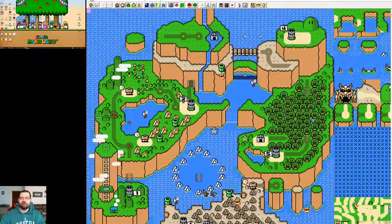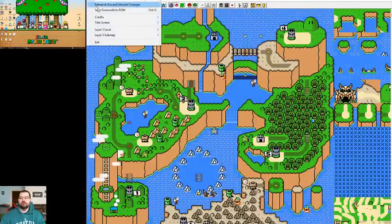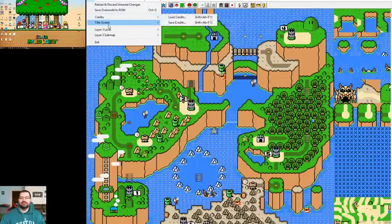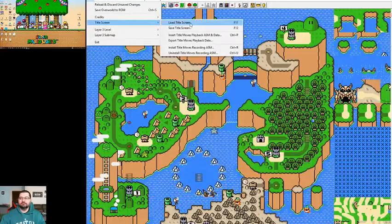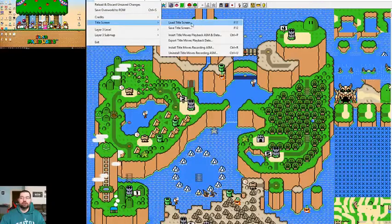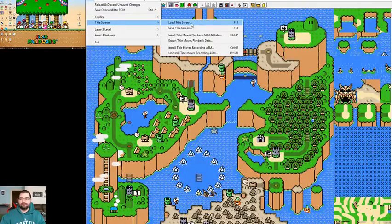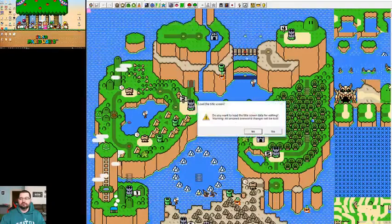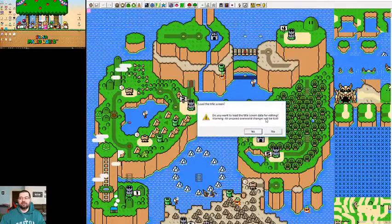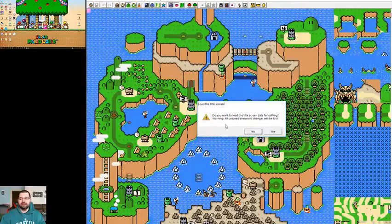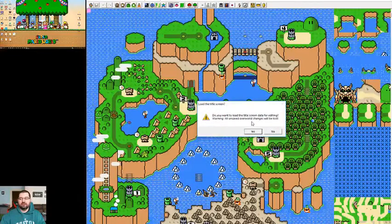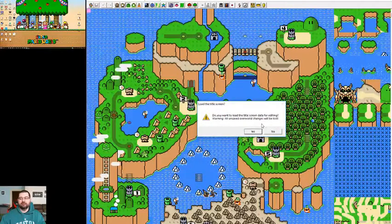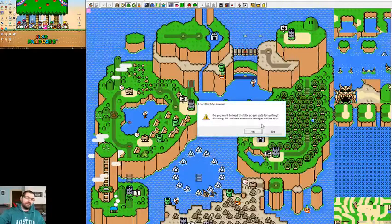Then you're going to go to File, Title Screen, Load Title Screen. It says 'Do you want to load the title screen data for editing? Warning: all unsaved overworld changes will be lost.' So if I've changed something in the map and forgot to save, I would lose that by changing over.